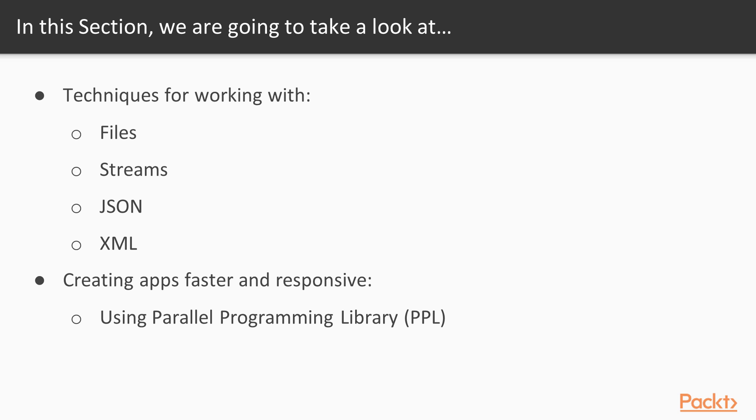The objective of this section is to become fluent in using a Delphi programmer with everyday useful techniques such as working with files, streams, JSON and XML. We will also look into making your apps faster and more responsive with the Parallel Programming Library.